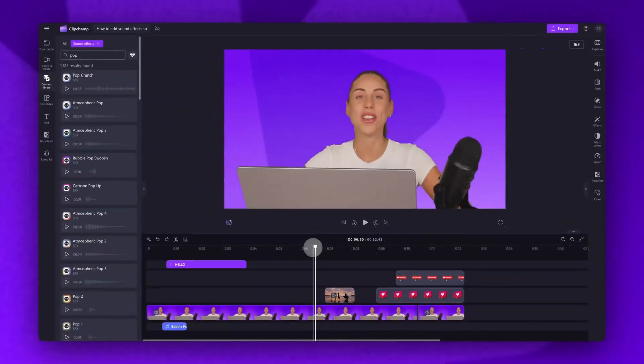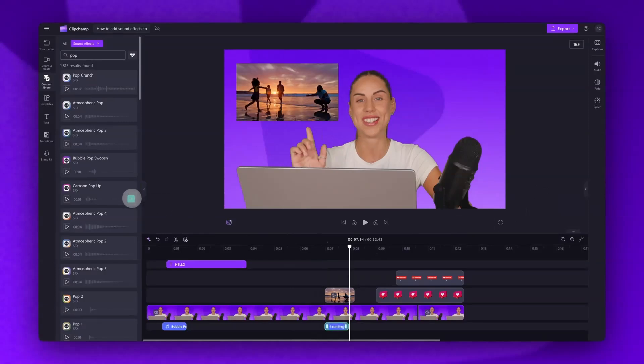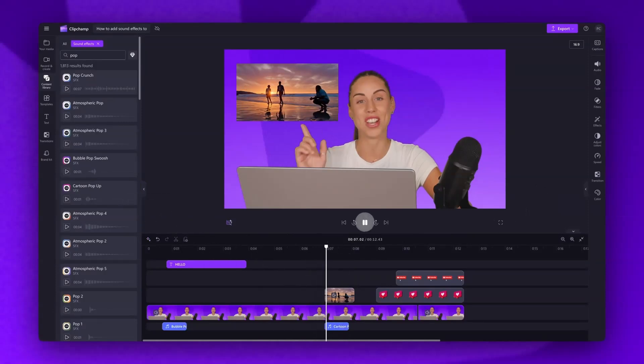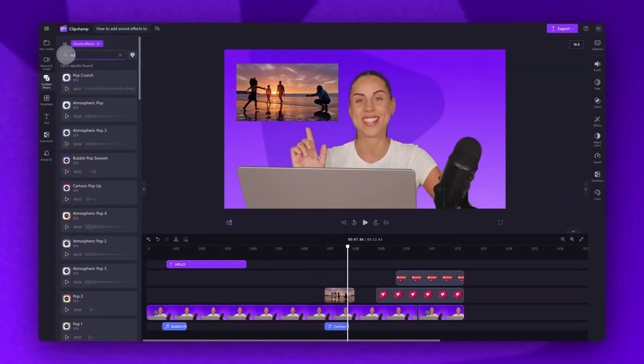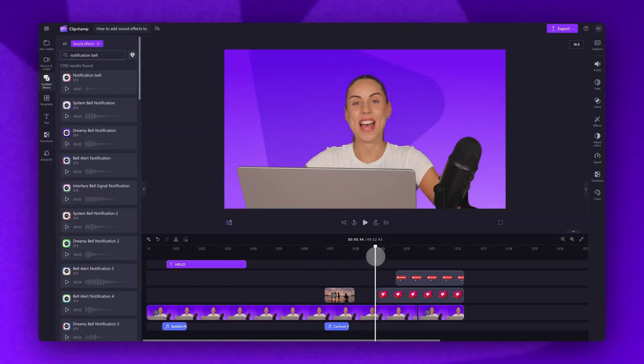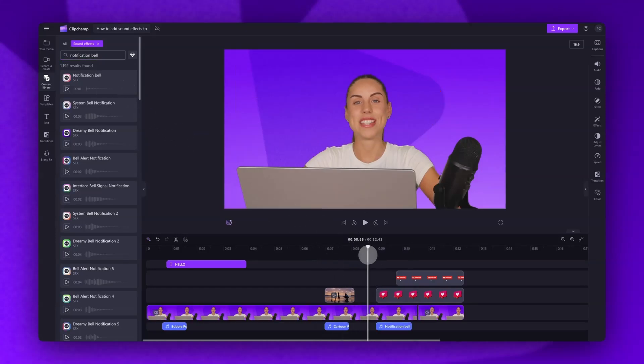Now you can go ahead and repeat this process by searching for all different types of sound effects, just like this, to match all of the visual elements in your video as well as the movements in your video.